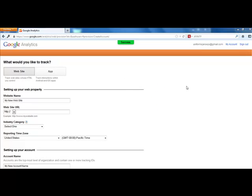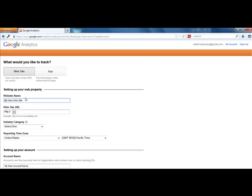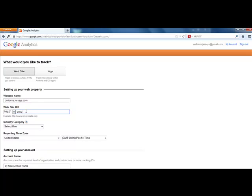Inside here, the first step is your website. You can also track an iPhone app or something like that, but I'm mainly going to show you how to use this for your website. So for website name, put your domain name like uniformsjerseys.com. For website URL, put in the www part.